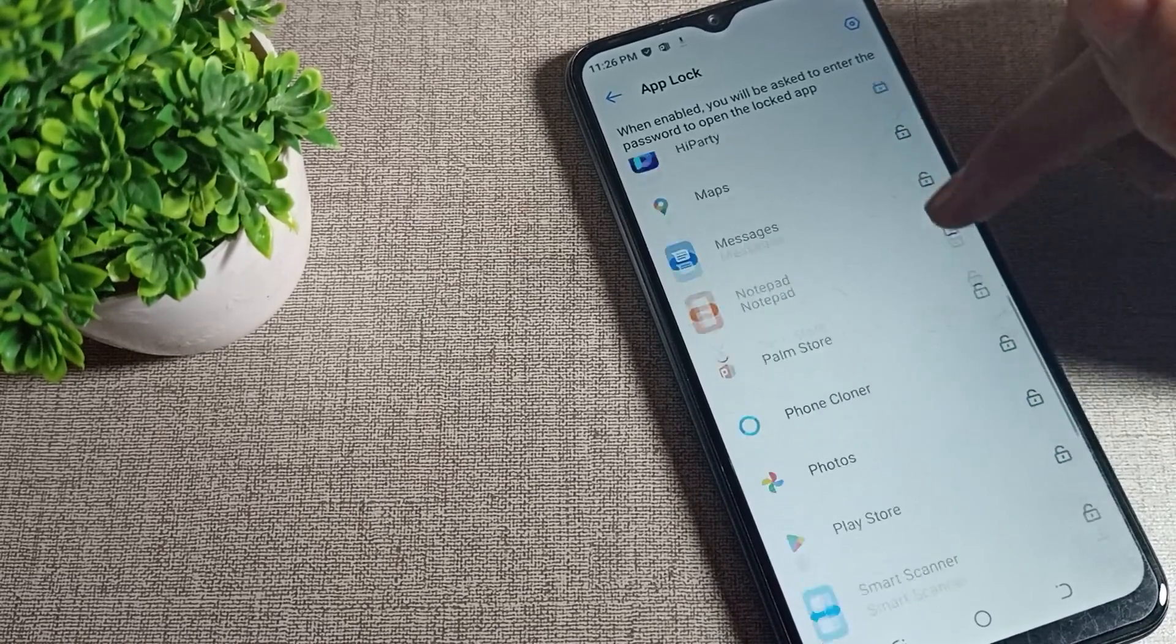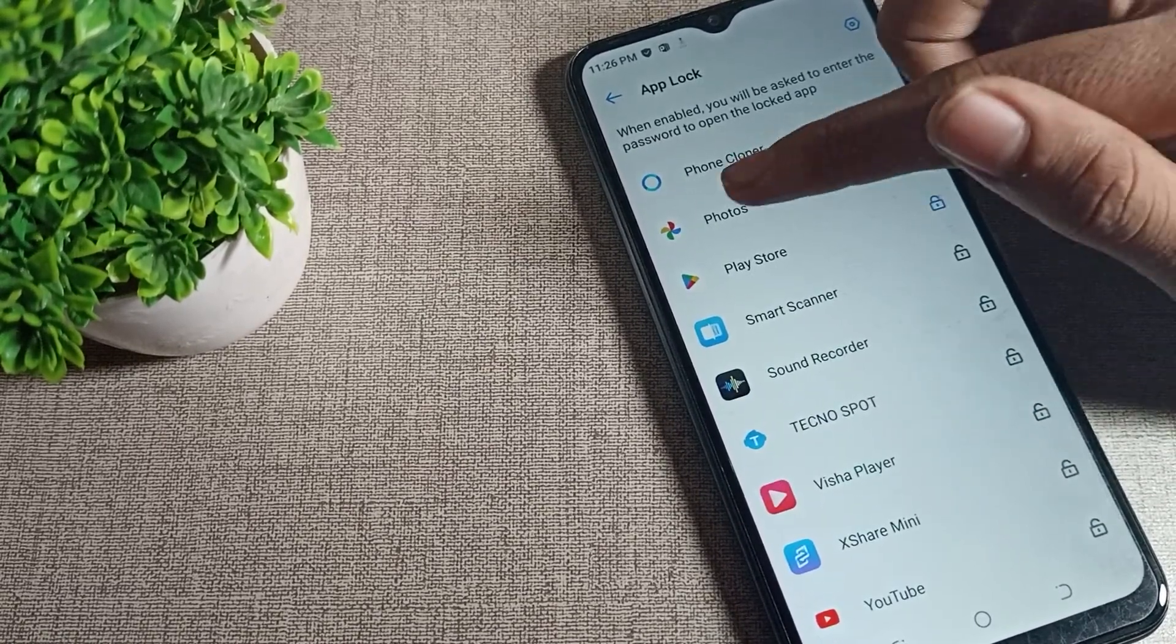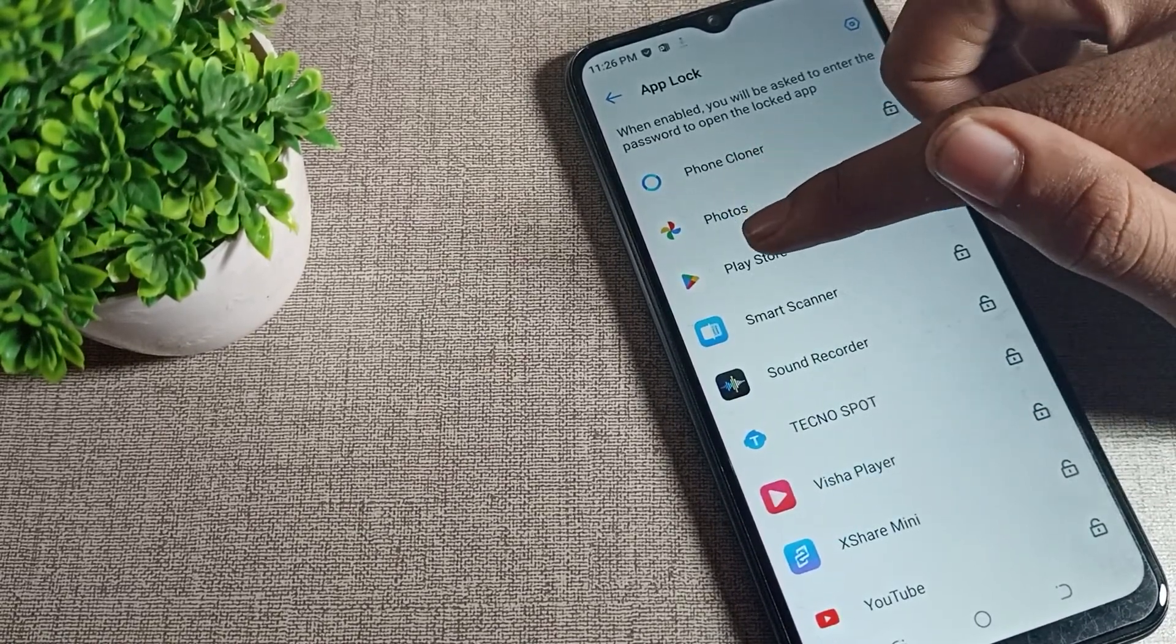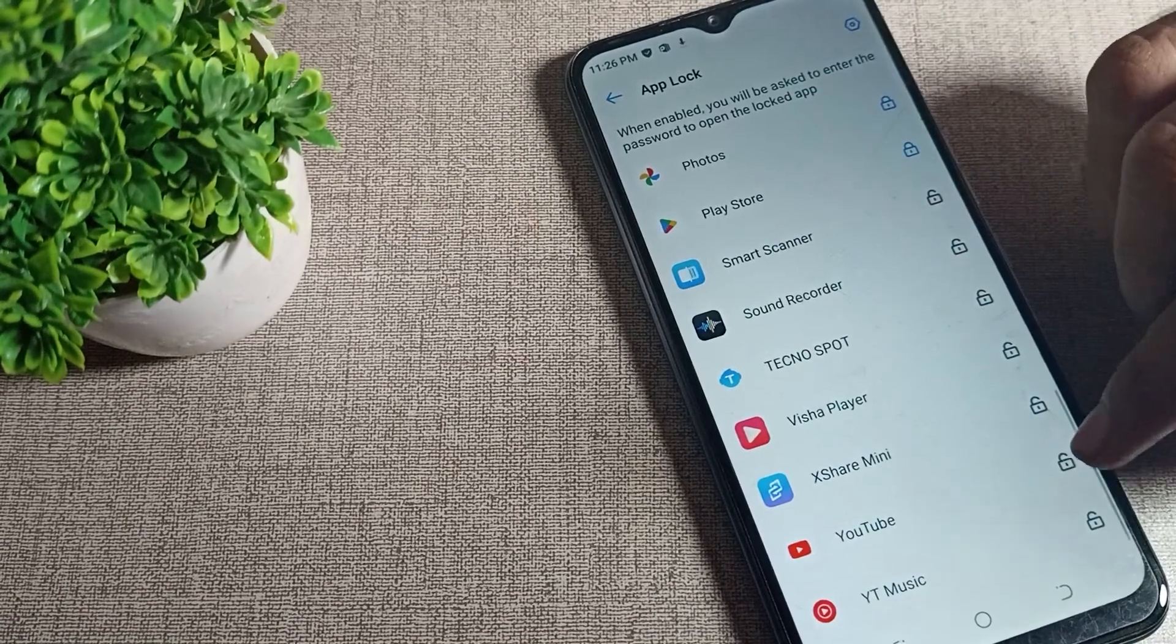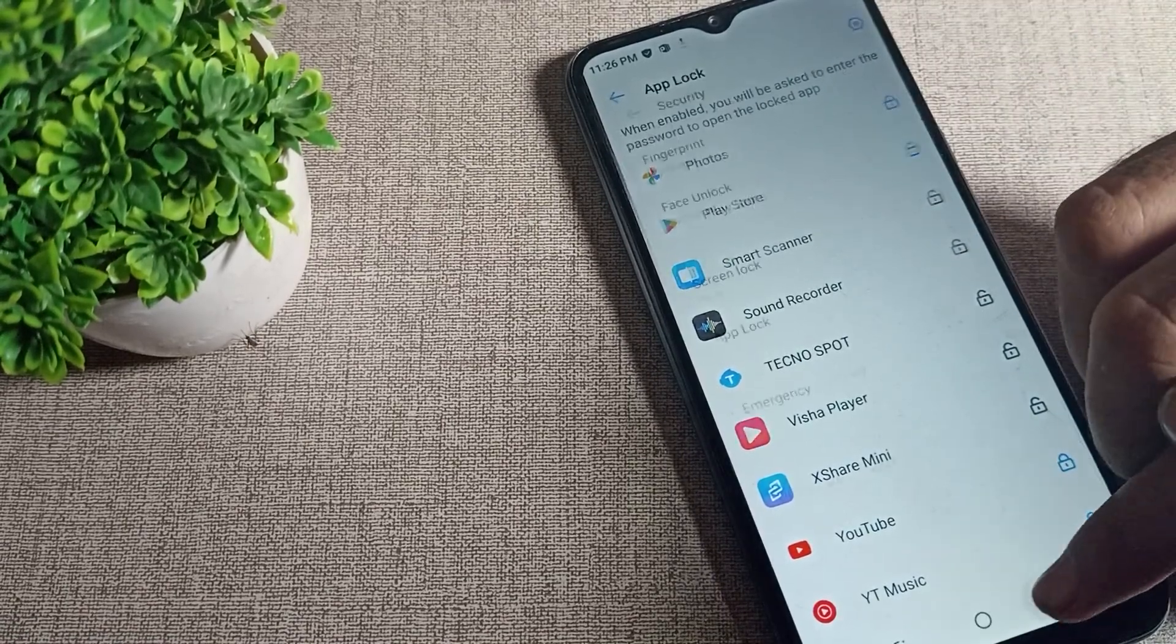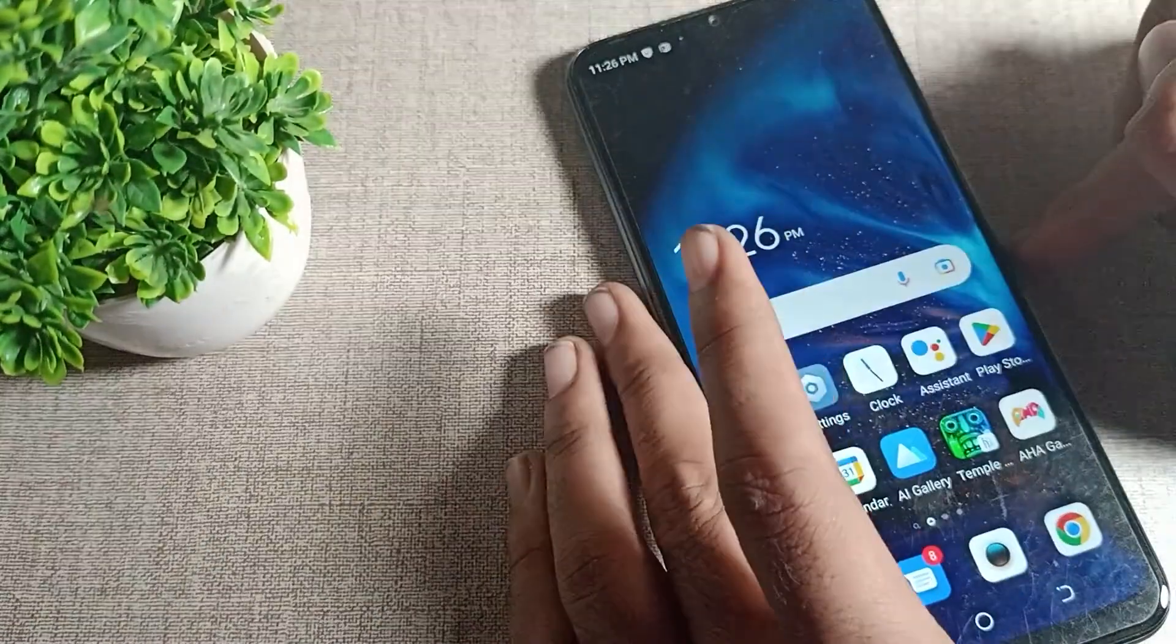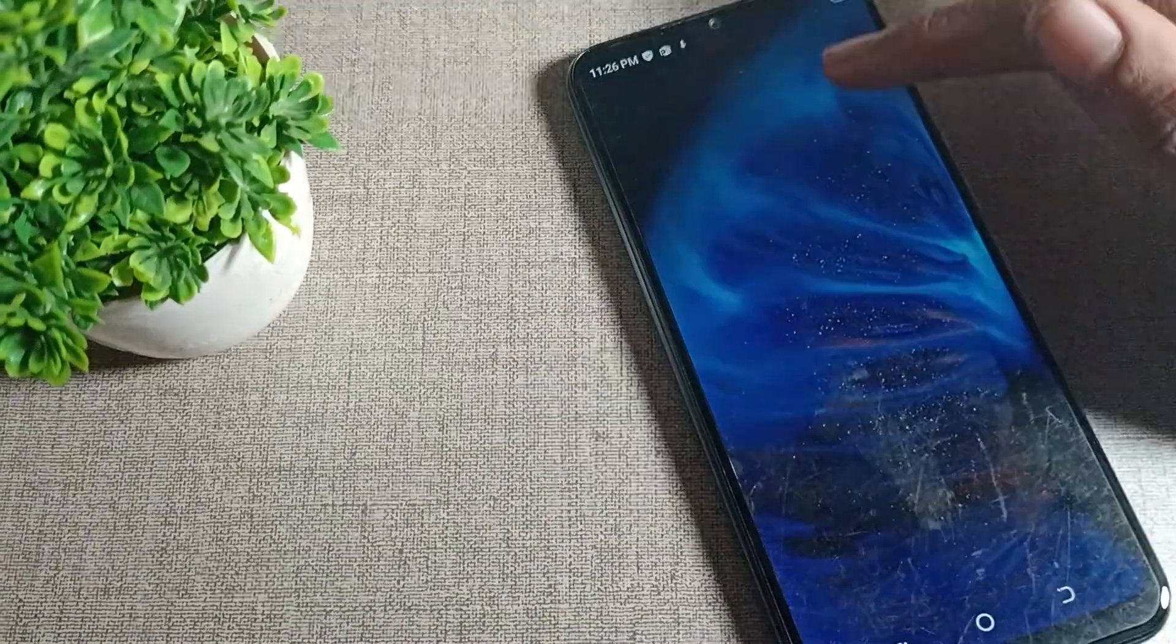You can lock apps like photos, Play Store, YouTube, or your Studio app. Once locked, you can see that YouTube is now secured.